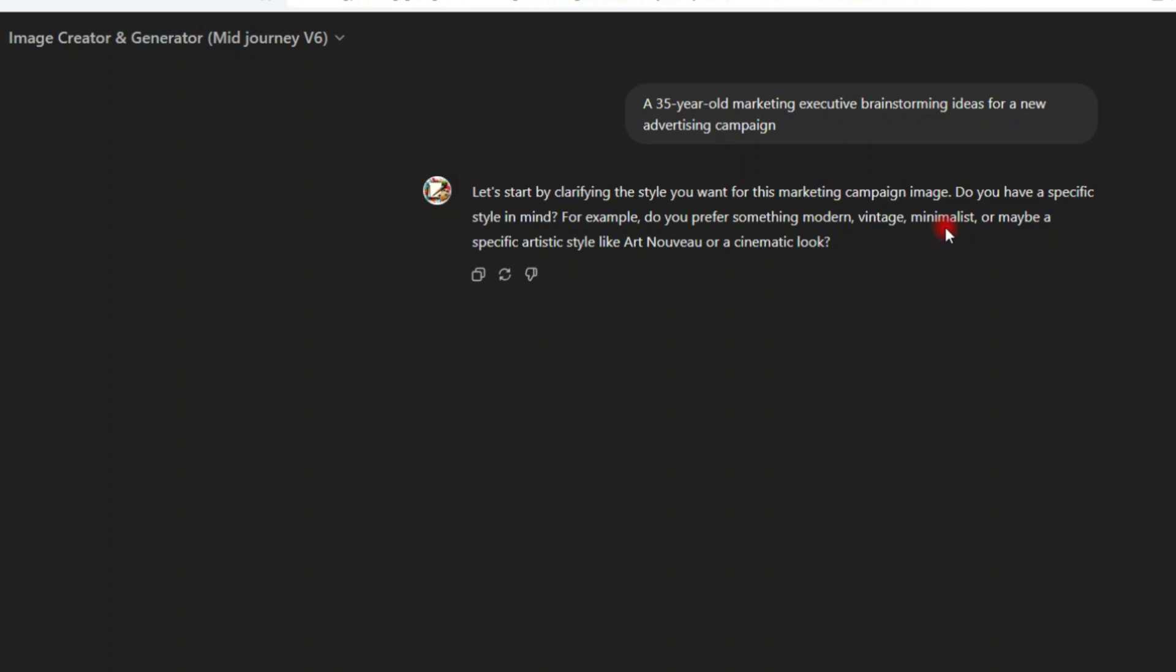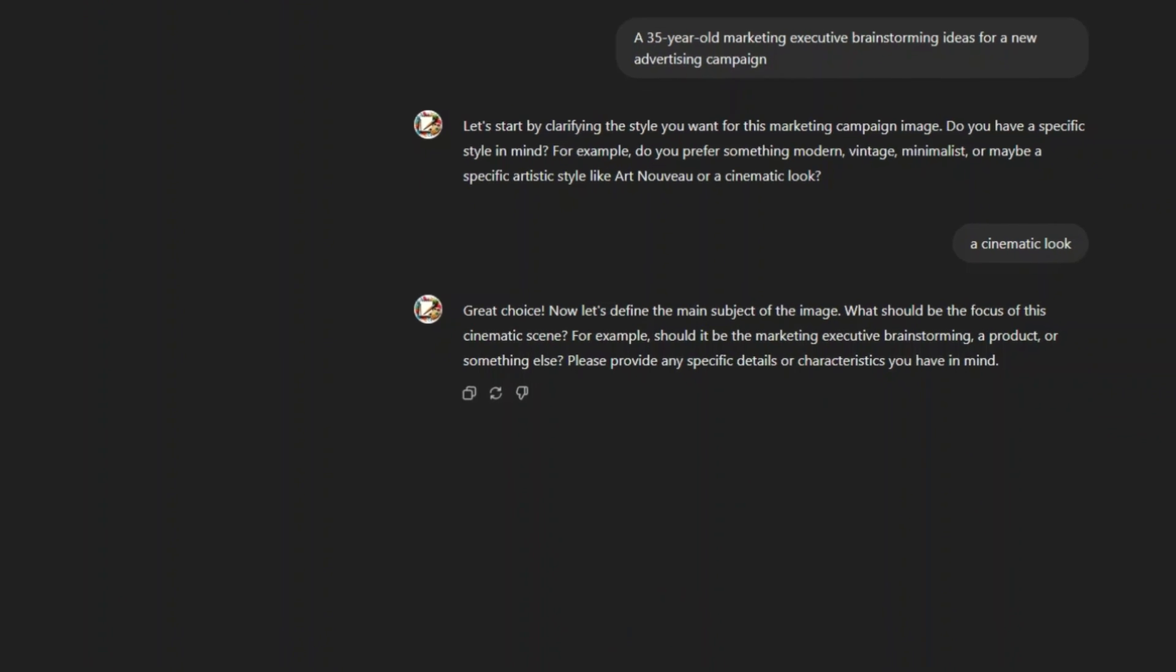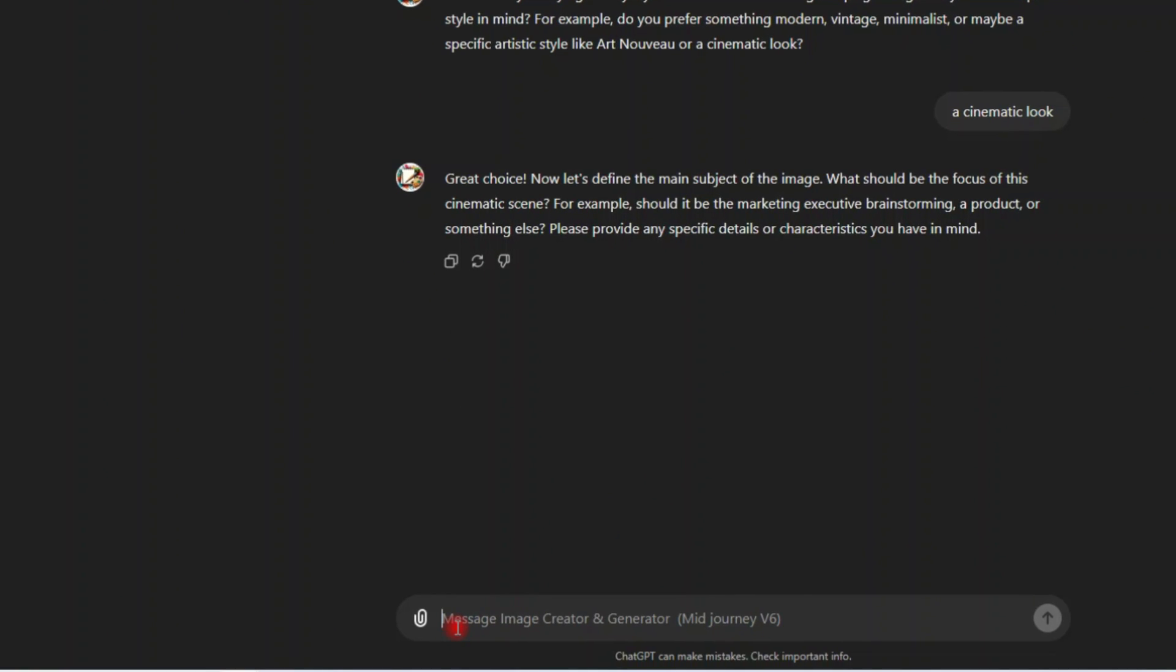or maybe a specific artist style like art nouveau or a cinematic look? Let me say a cinematic look. Now let's define the main subject of the image. I don't like why you keep asking me so many information, but yeah, this is good for the AI tools. The more information you give, the better results you can expect. Let me say just create. Just be creative by yourself. Be creative.